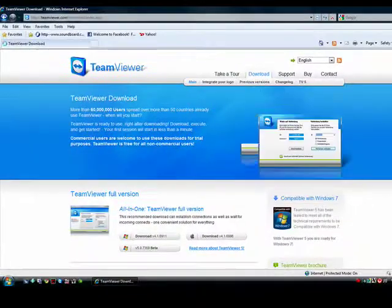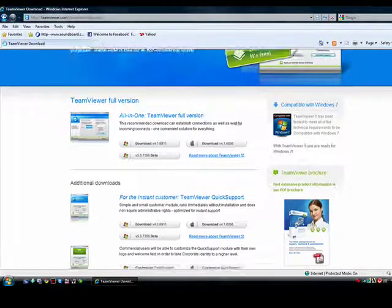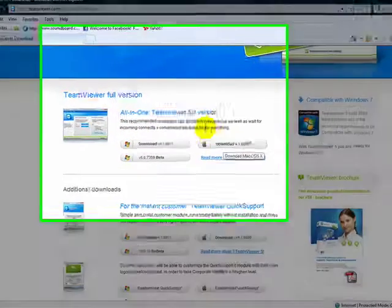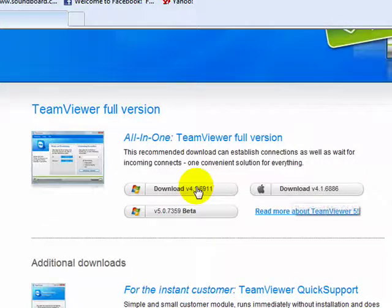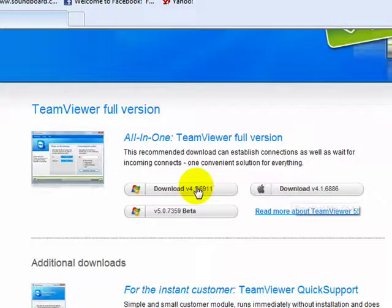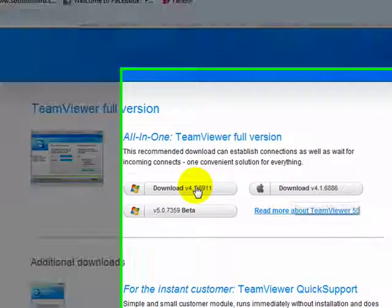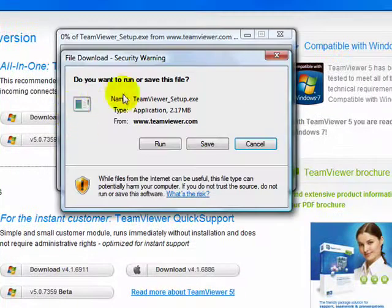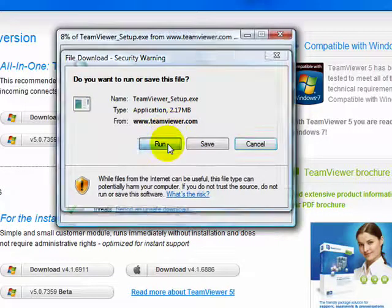I'm going to scroll. And this is the Mac button. I don't have a Mac, I have a PC. So you're going to download the PC. Click download. Run.